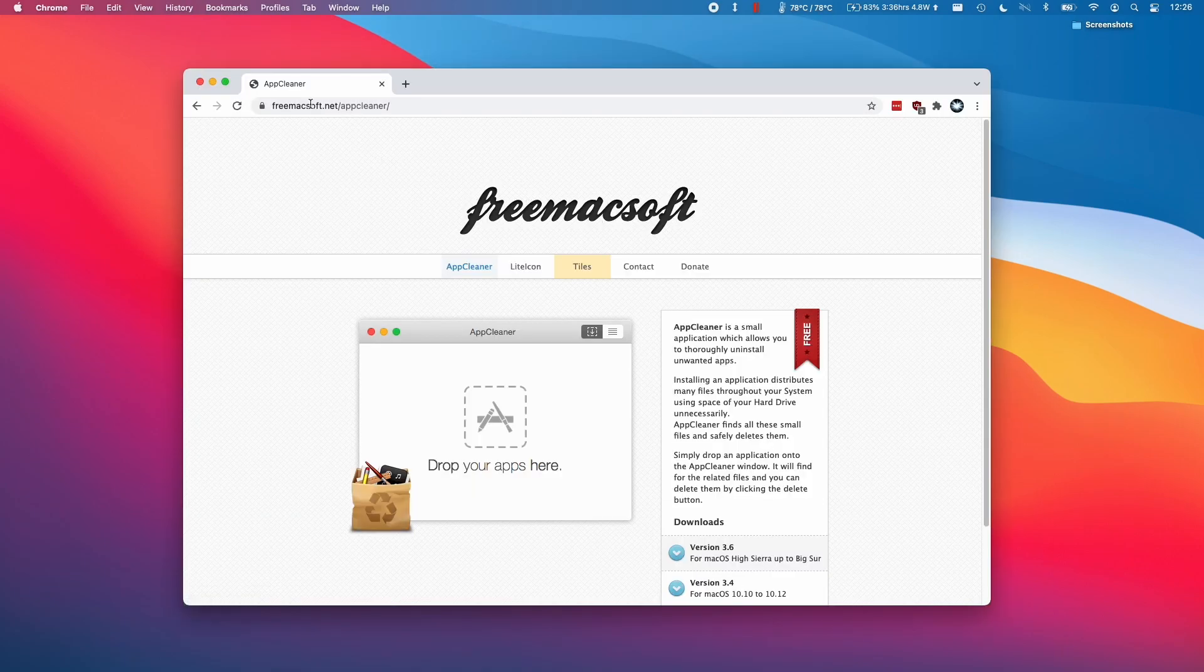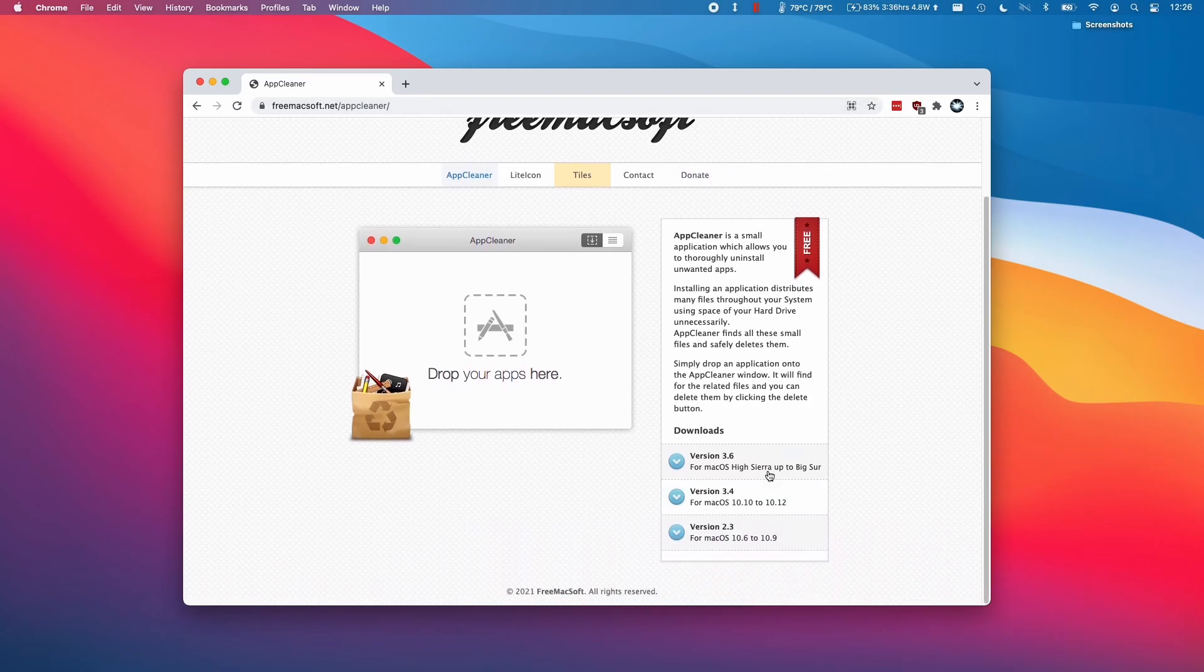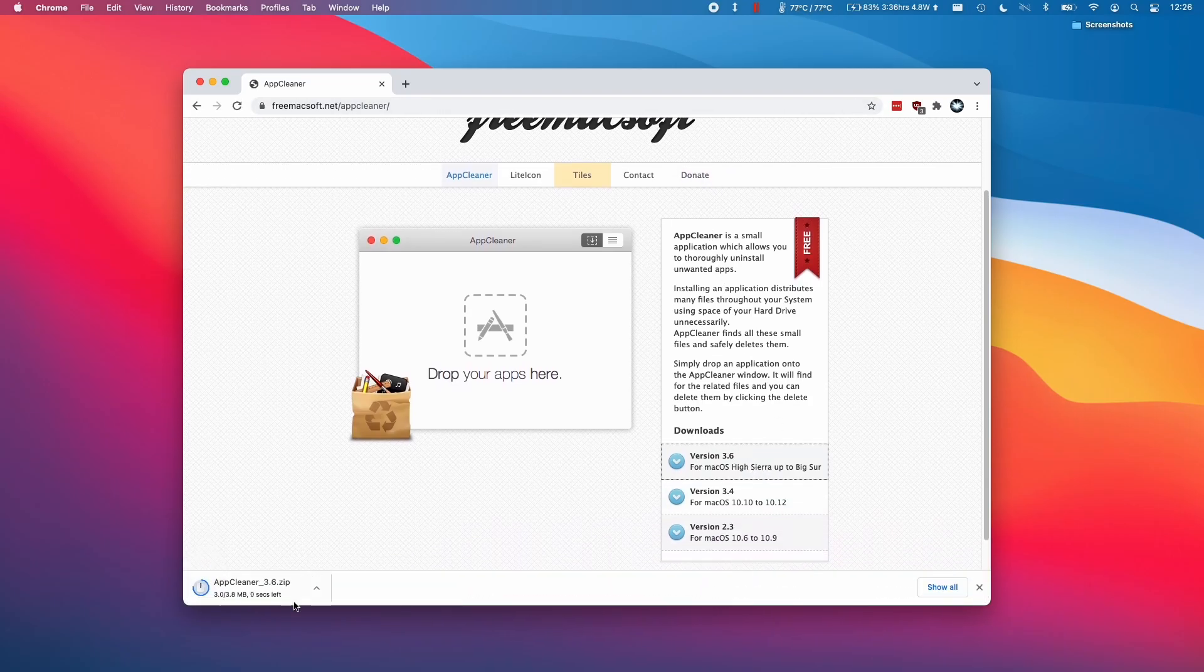The way to do that is to use an application called AppCleaner. I'll leave a link to this website in the description, and all we have to do is download the latest version, which is version 3.6.